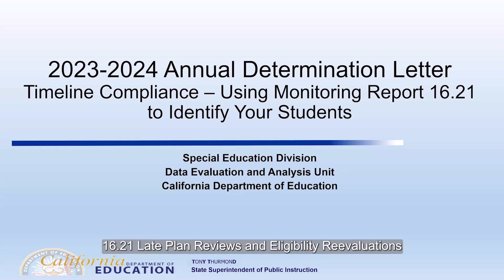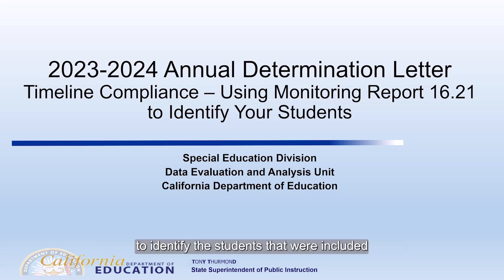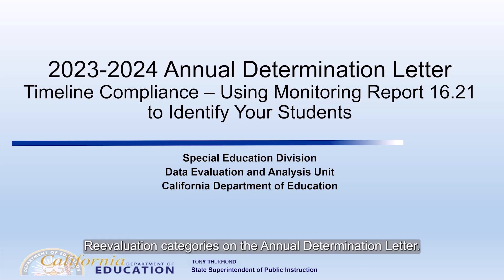Late Plan Reviews and Eligibility Re-Evaluations, to identify the students that were included in the Overdue Plan Review and Eligibility Re-Evaluation categories on the Annual Determination Letter.